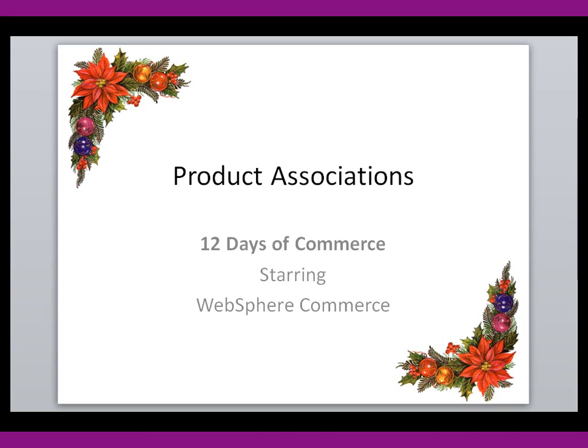Welcome to the first of many demonstrations for the 12 Days of Commerce. Today we're going to talk about product associations.